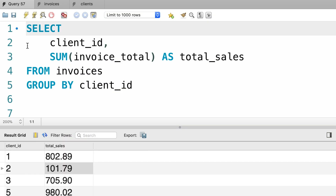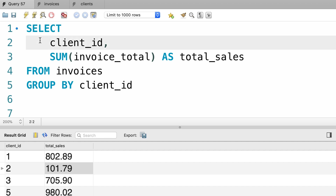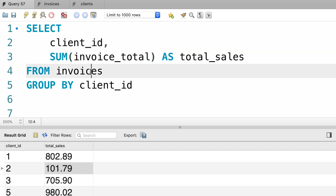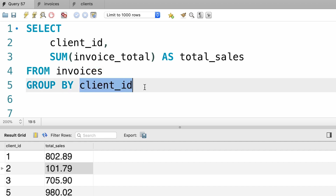Here's an example from the last tutorial where we calculate the total sales for each client. We select the client ID column and the sum of invoice total from the invoices table and group our data by client ID. And here's the result, beautiful.